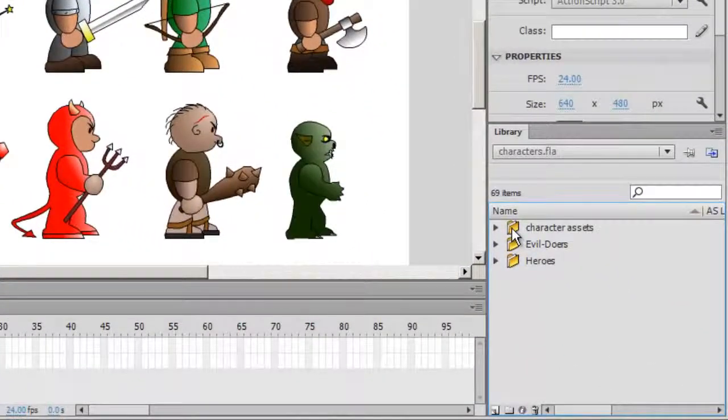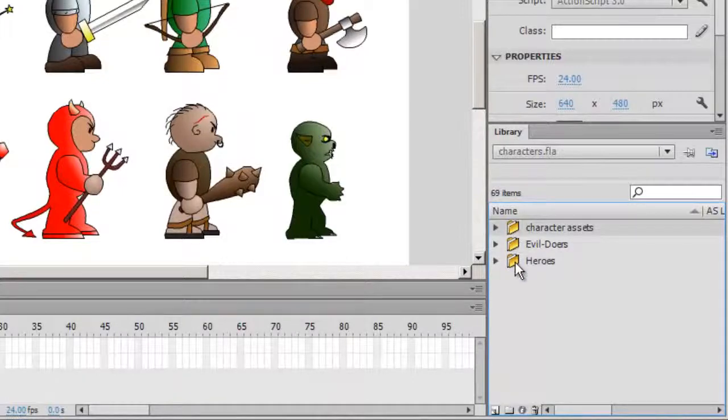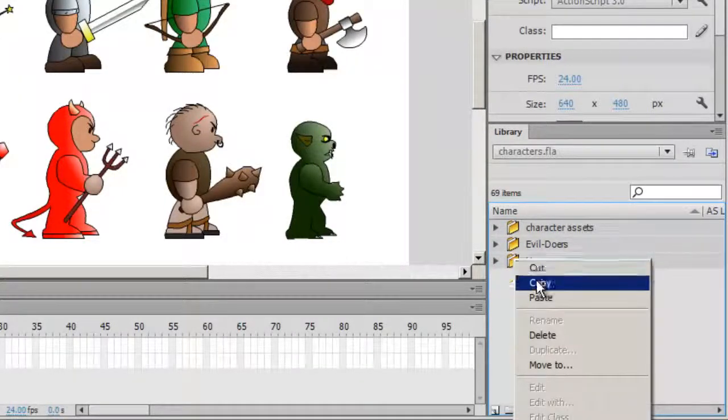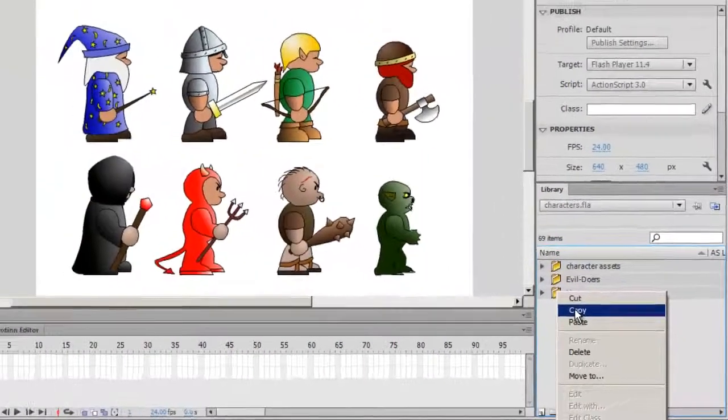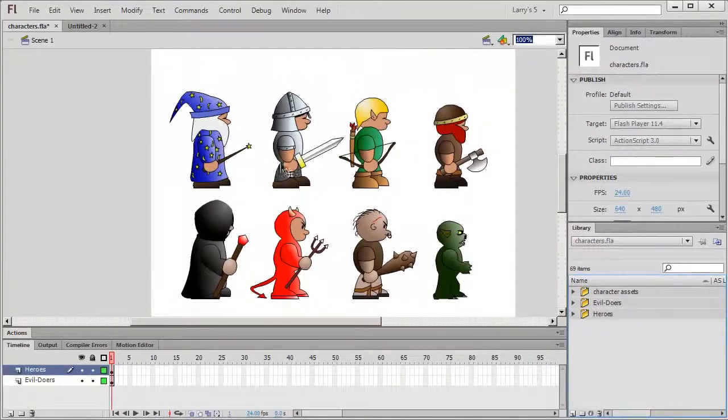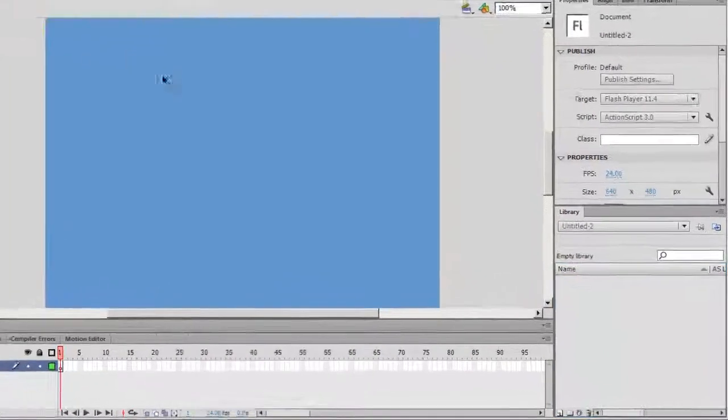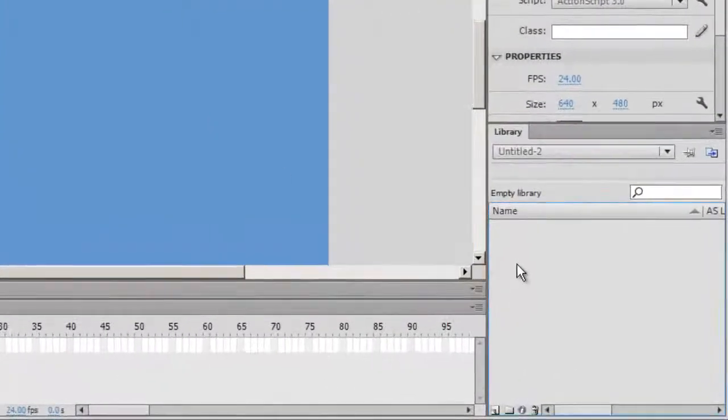I'll open the library for my source files and copy all the movie clips, including assets, and paste them into the Names section of the library for the new project.